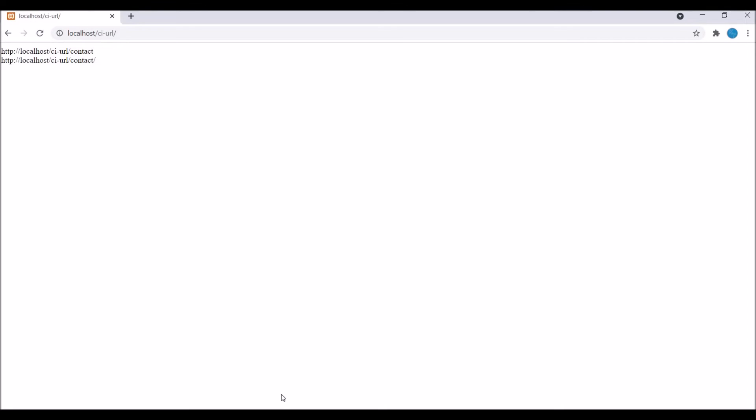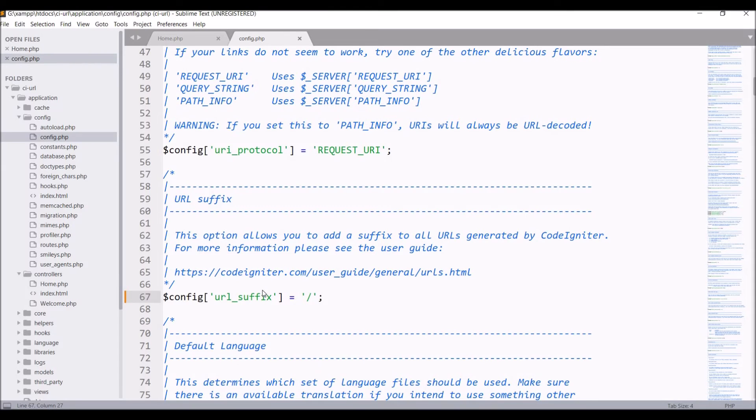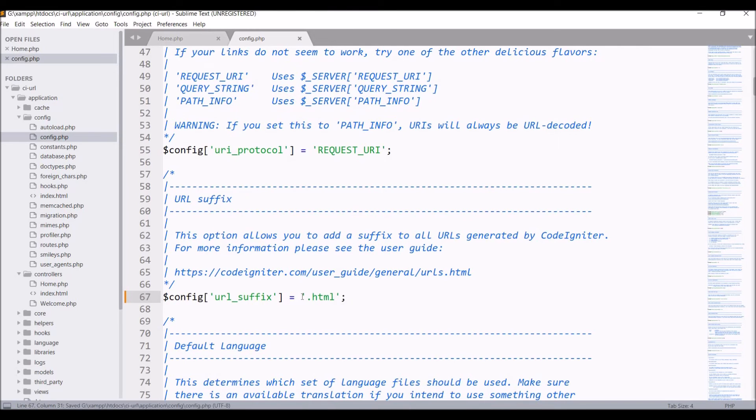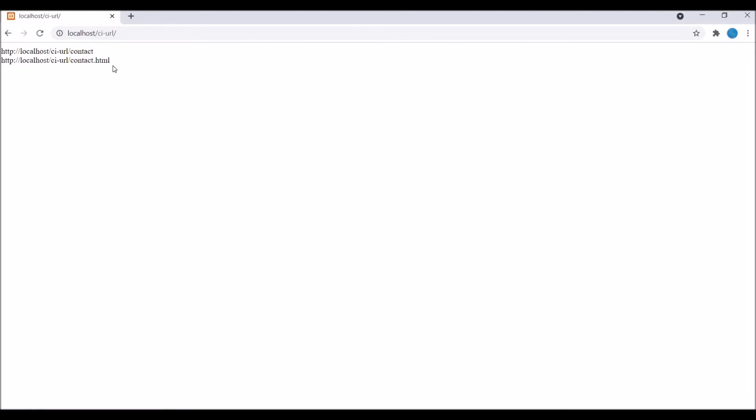Now let me add a file extension to it, let's say dot HTML. Now refresh the browser. You can see it's a proper URL. Contact dot HTML is there.